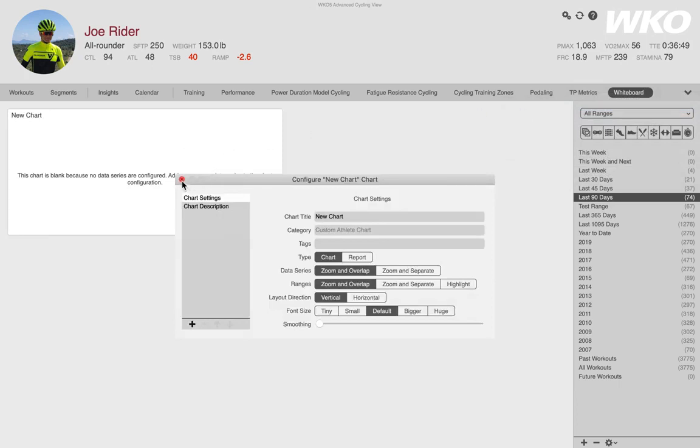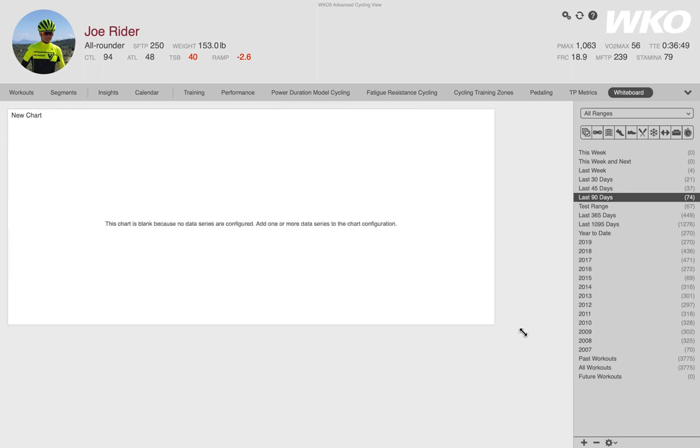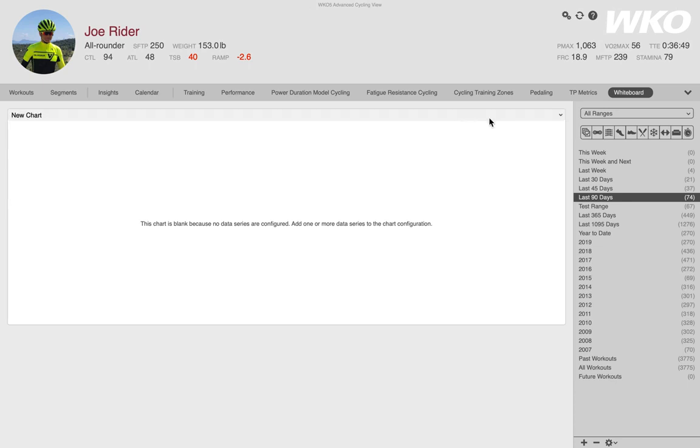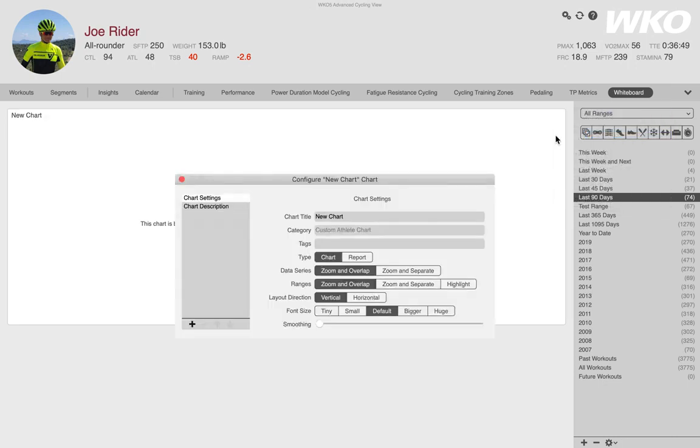Once I do that, it's going to drop a chart and the configuration box. I'm going to close this configuration box because I can always come back to it. I'm going to make this chart as large as I can so that you can watch as I'm working on it.